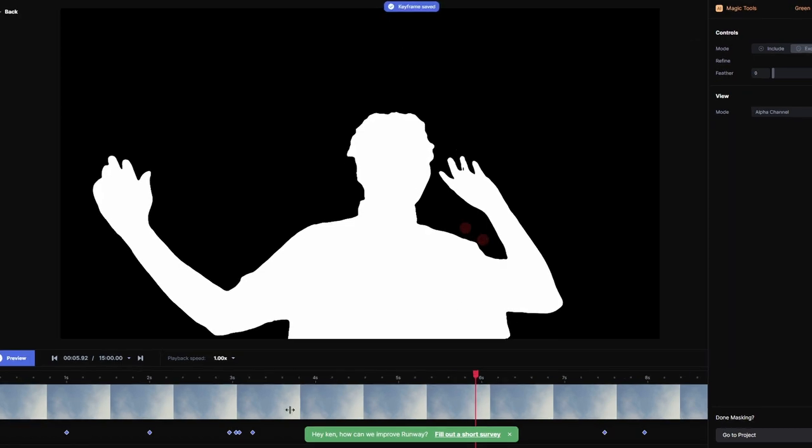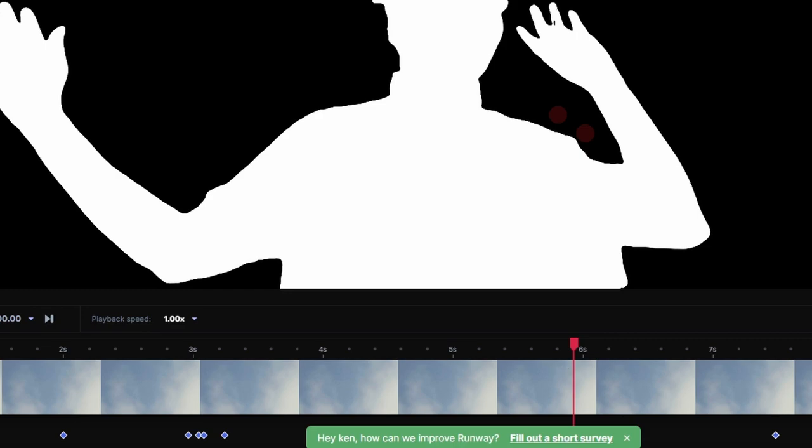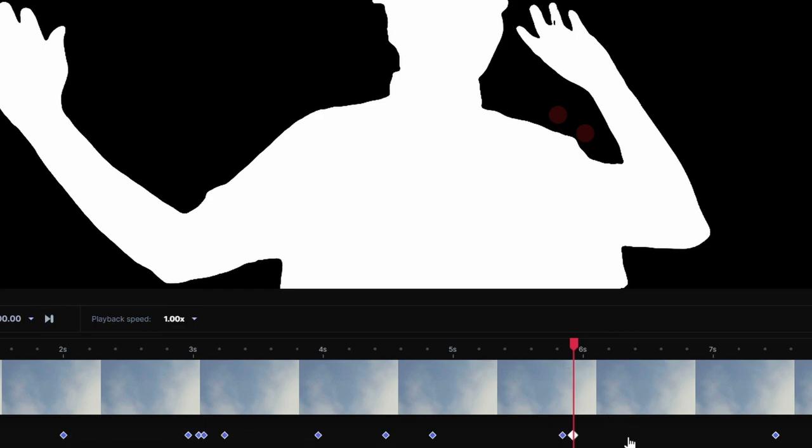You get the little extra frames that you don't want. Go up here to exclude, click them, and now it's gone. It automatically saves the keyframes. All the keyframes are down here at the bottom. You can go through and move them around, or you can hit the little X's and get rid of them.